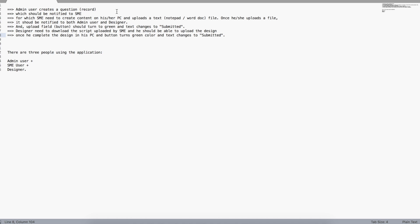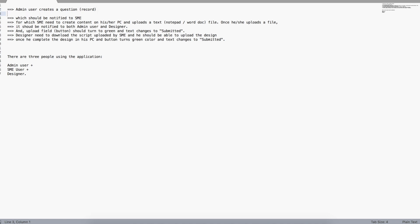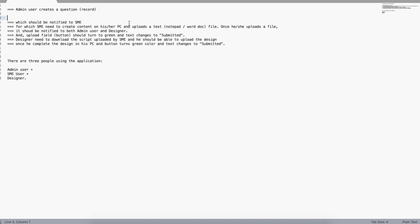You need to split the workflows and database into two different parts. For example, 'Admin user creates a question' — this is a workflow but directly involves a database record, so let's take that as a database request. 'It should be notified to SME' — this doesn't require data modeling, so we put that as a workflow.